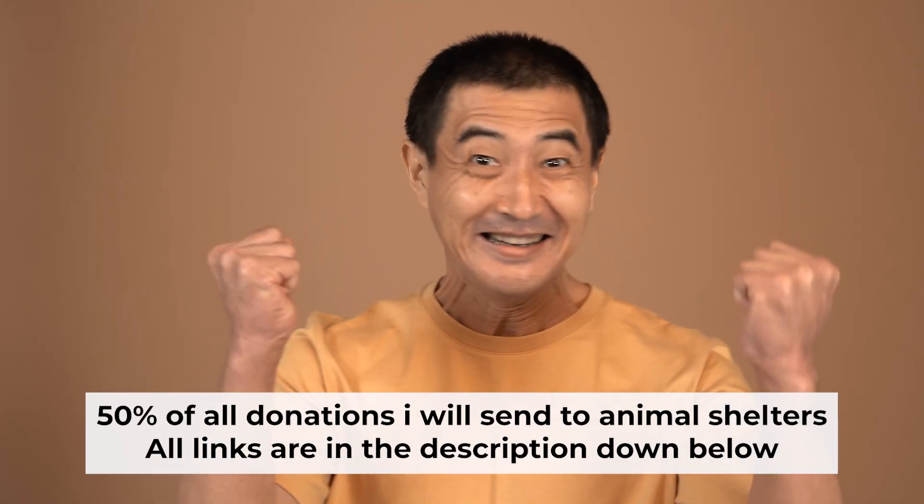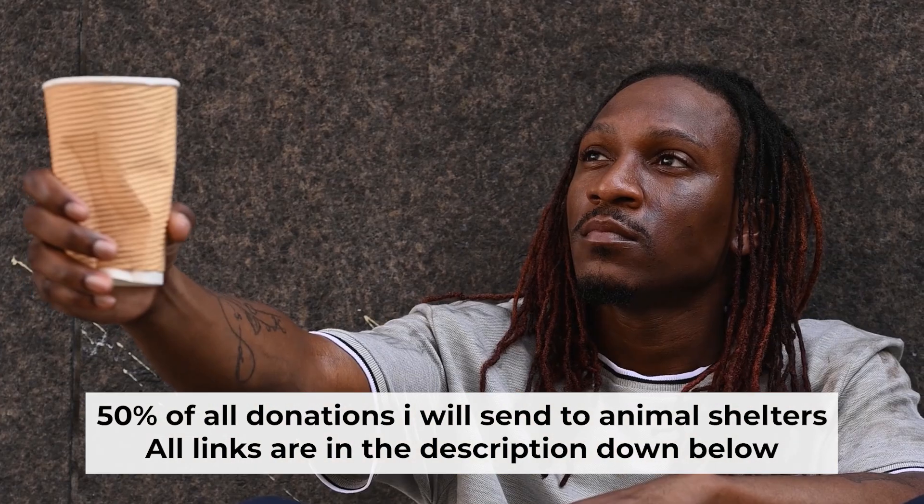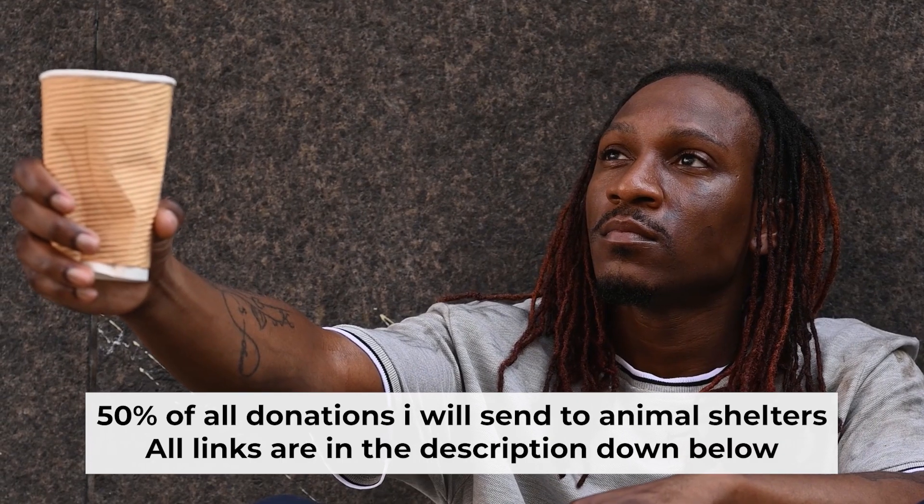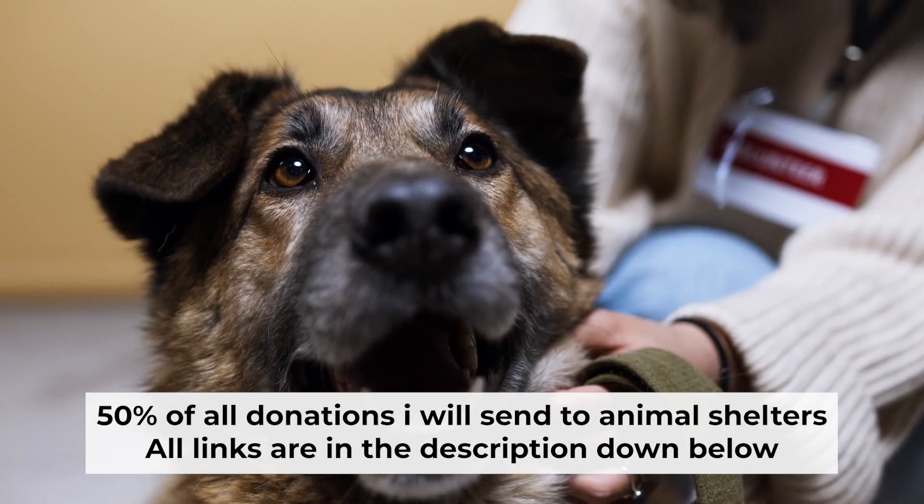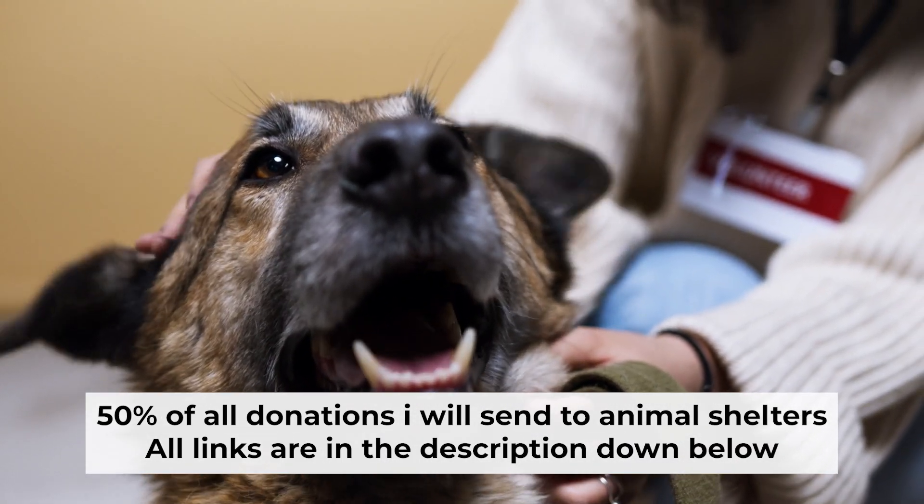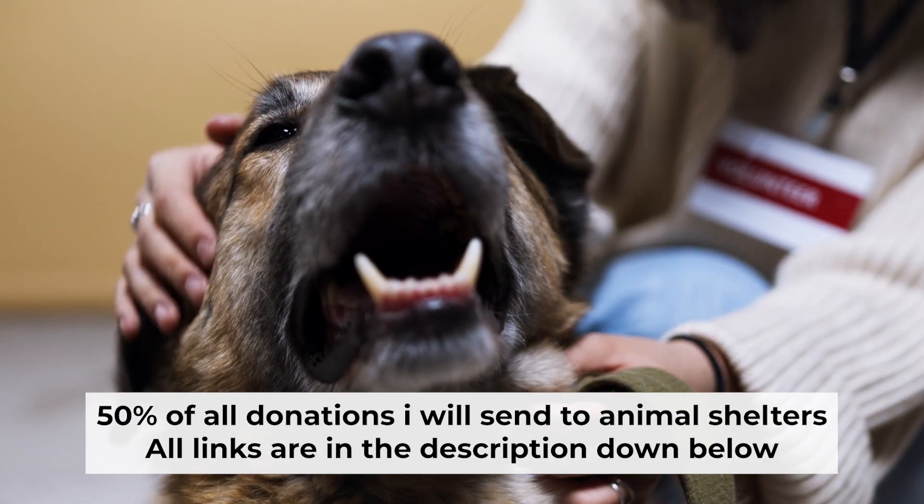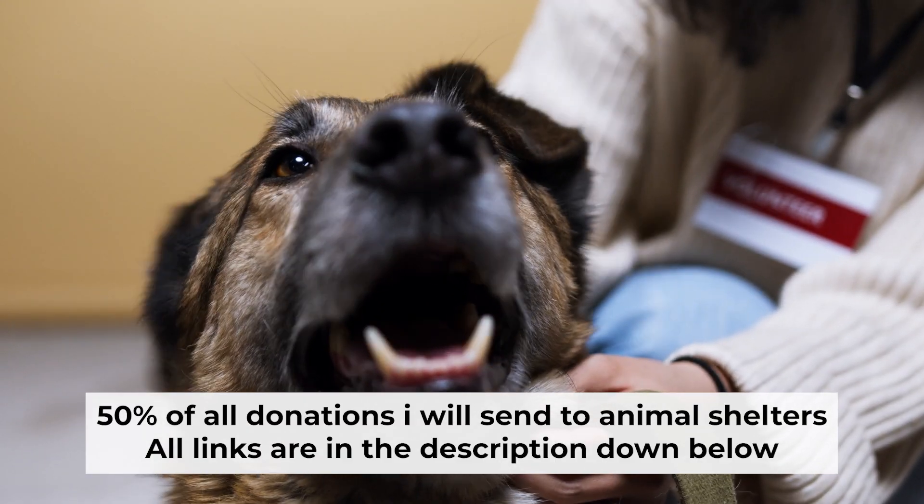That's all. If you found my video helpful, please support my work. Half of all donations I send to animal shelters. All details are in the description down below. See you soon.